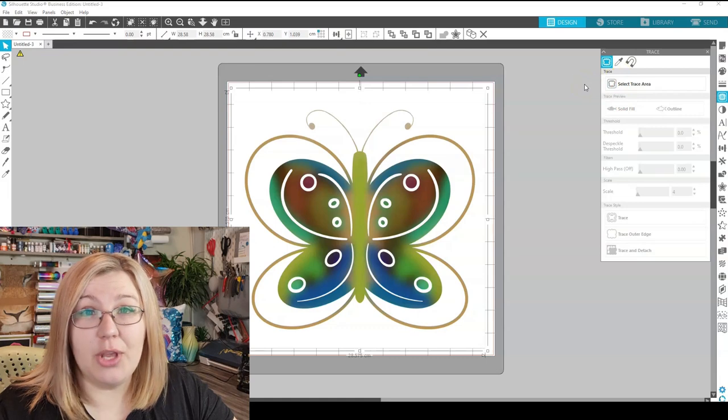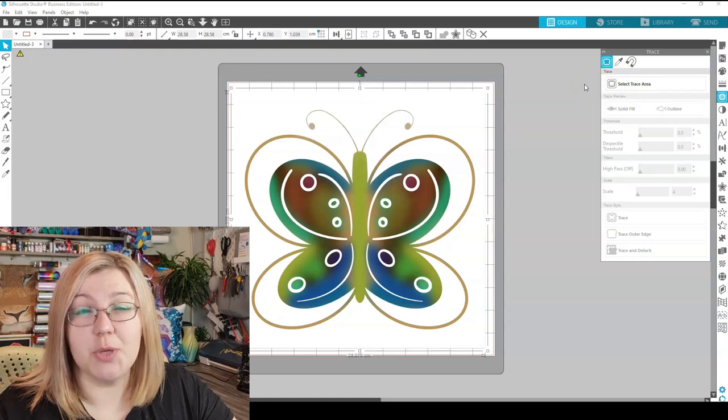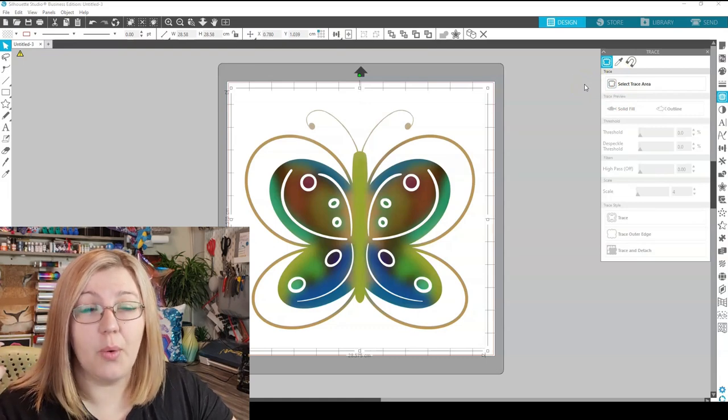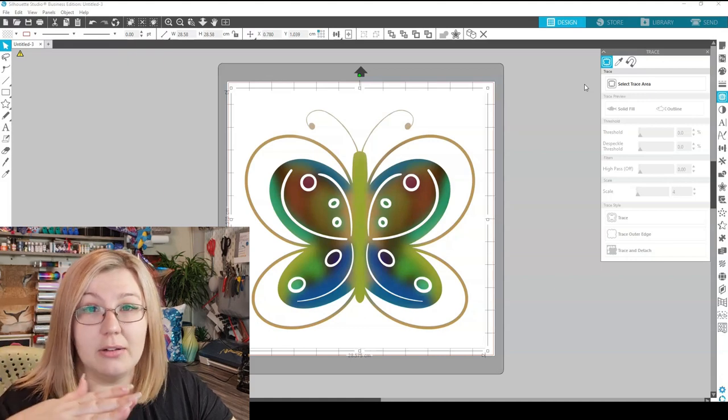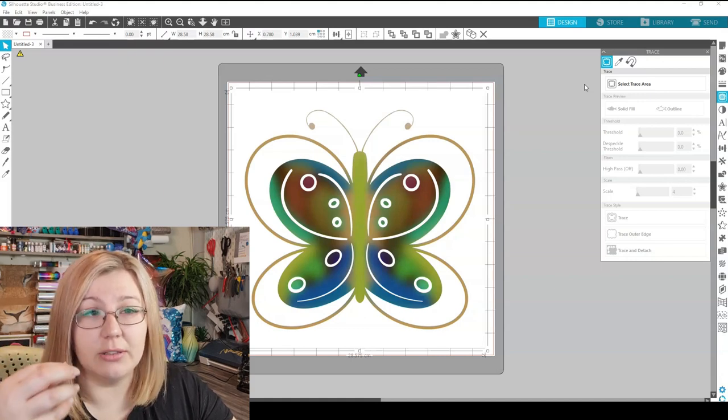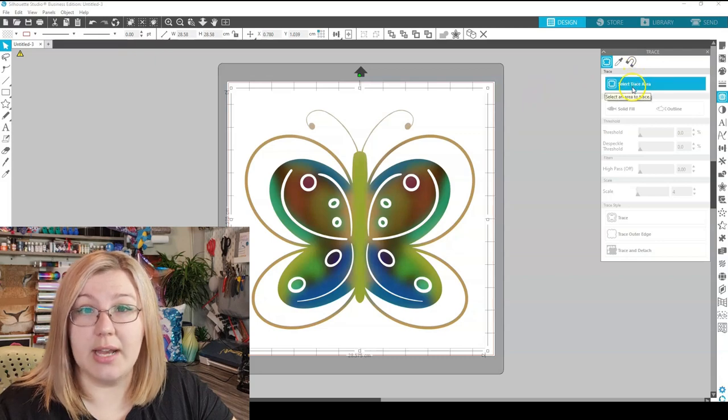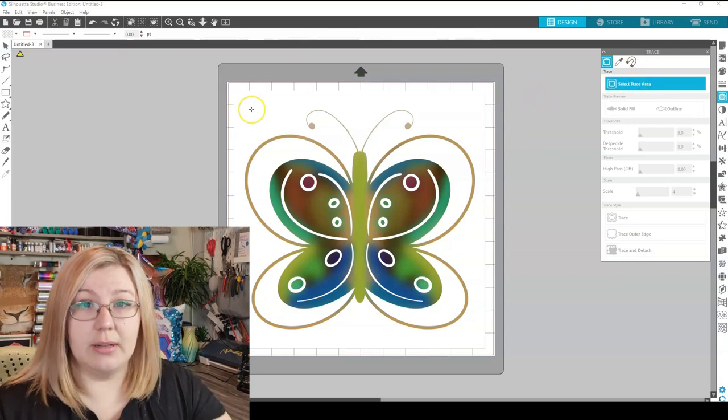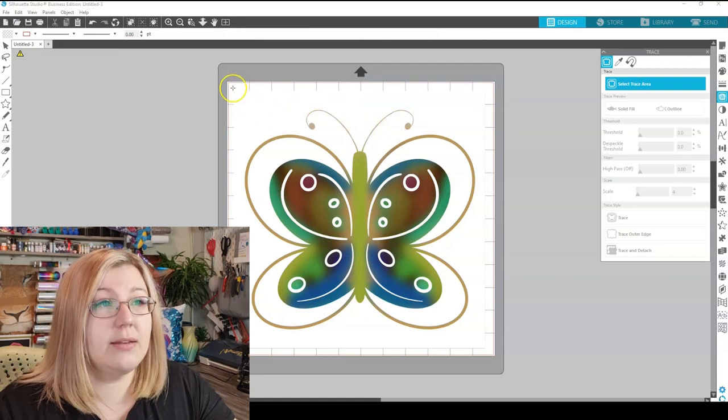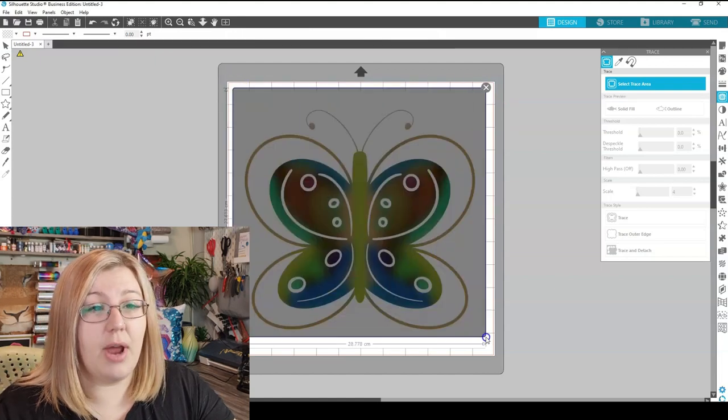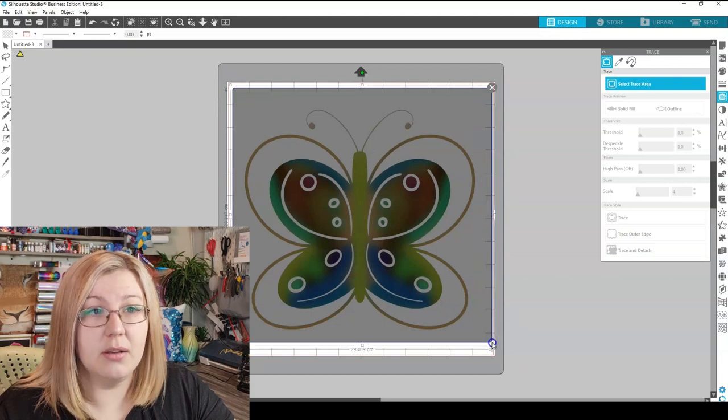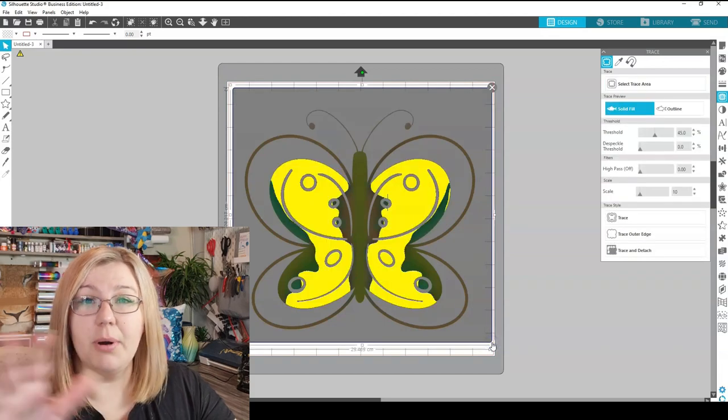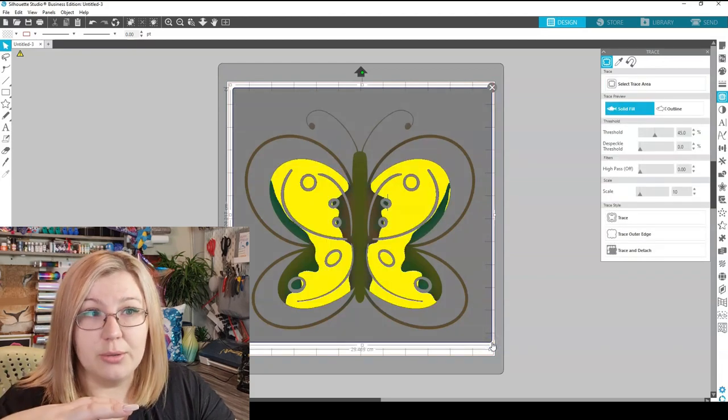Typically when we're using the Trace feature, we're using it because we want to remove something, or we want to create a file into a cut file so that we can actually cut it out of vinyl. In this case, what we would do is click on Select Trace Area. Our mouse changes into a little crosshair, so we can click down and drag across the entire image that we want to trace, and then release it, and you'll see the part of the design goes yellow.